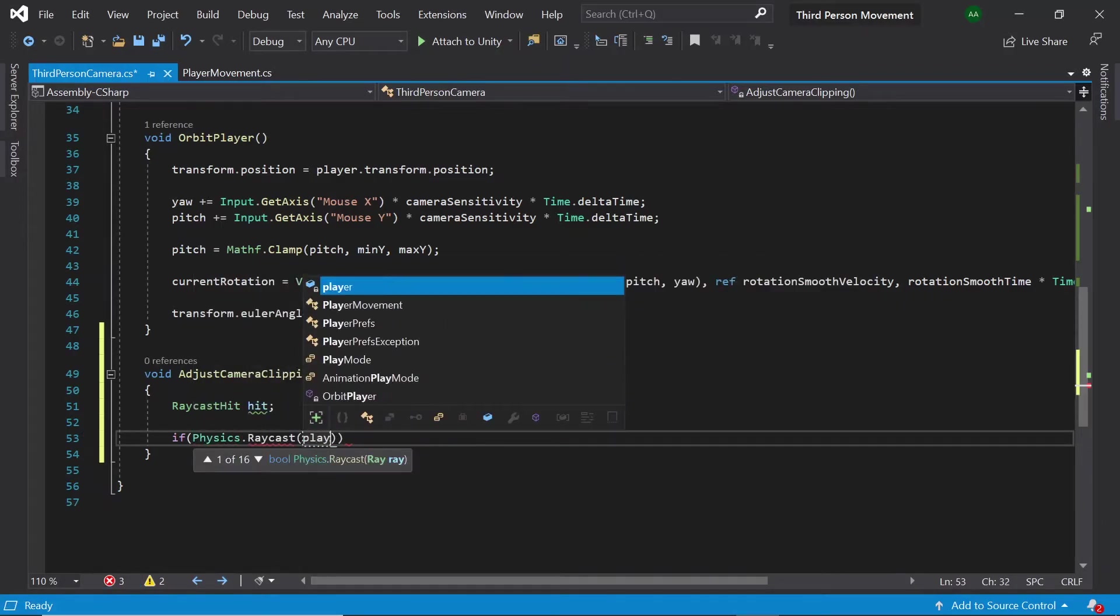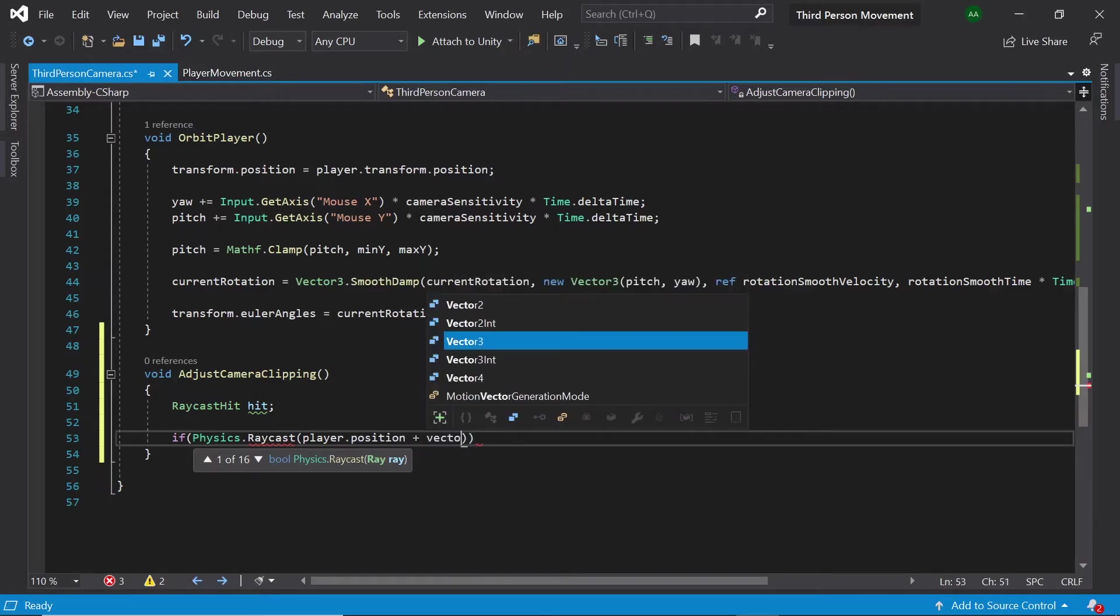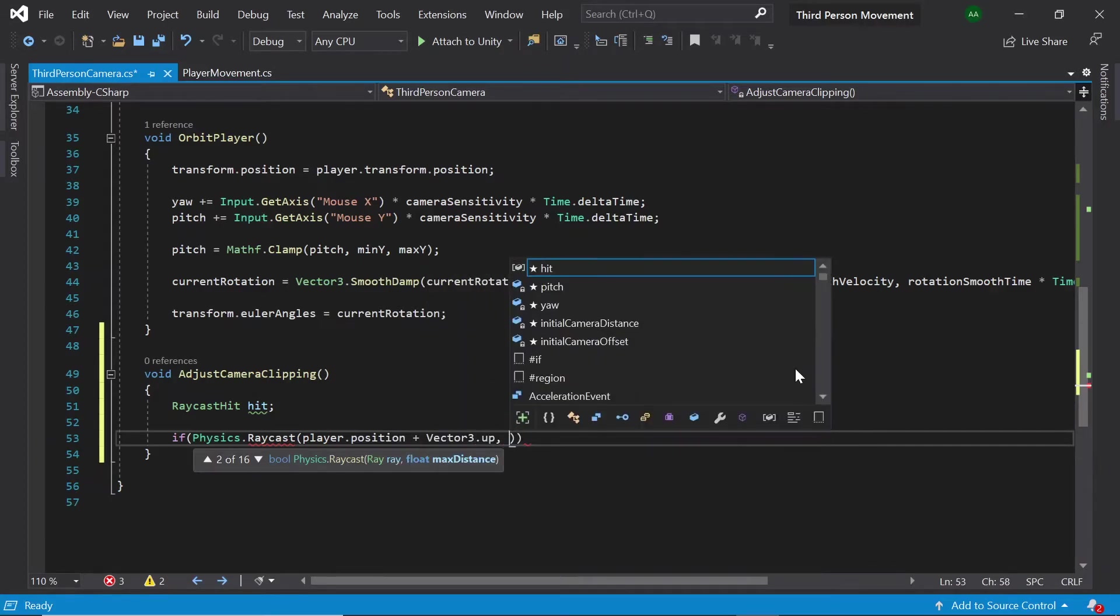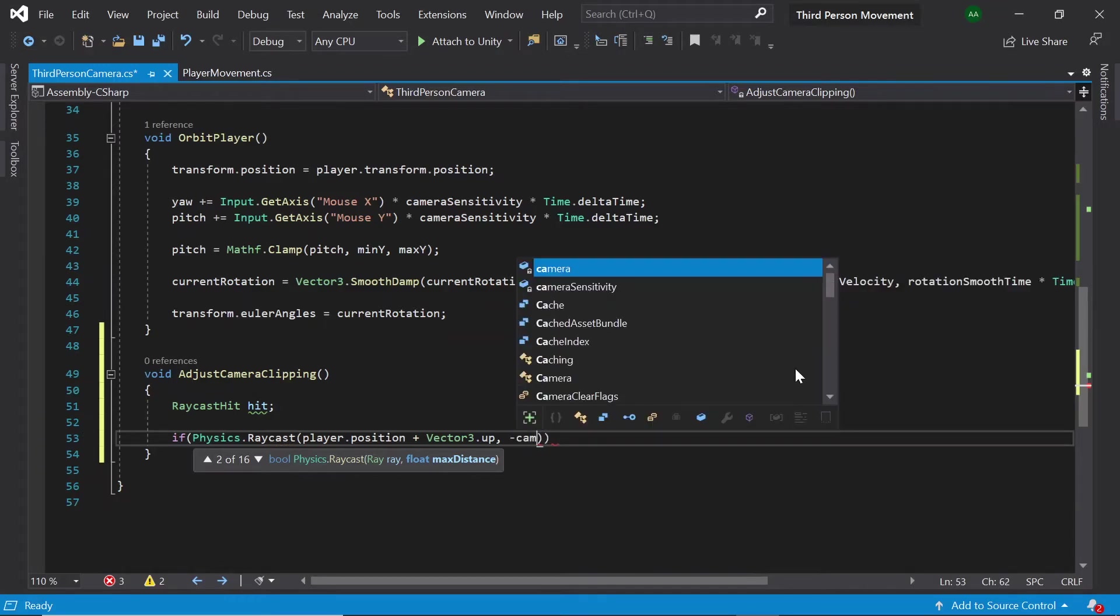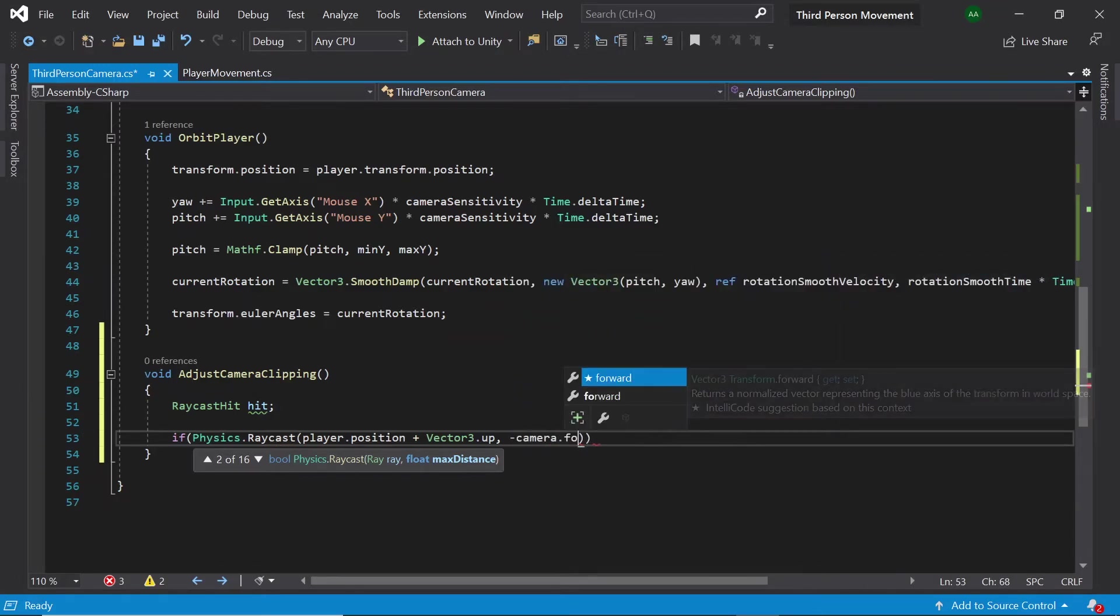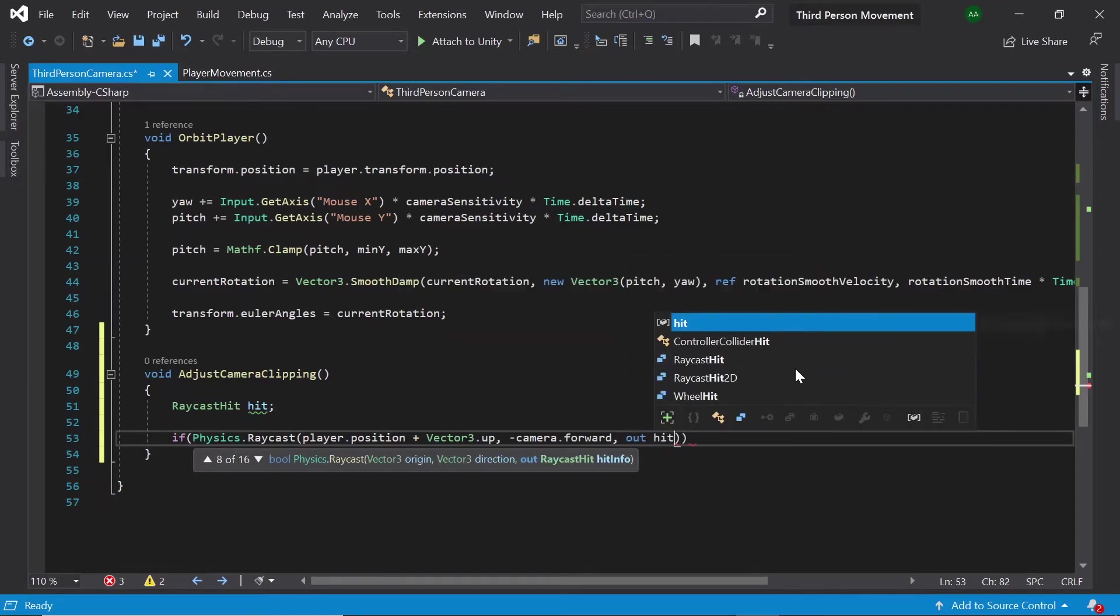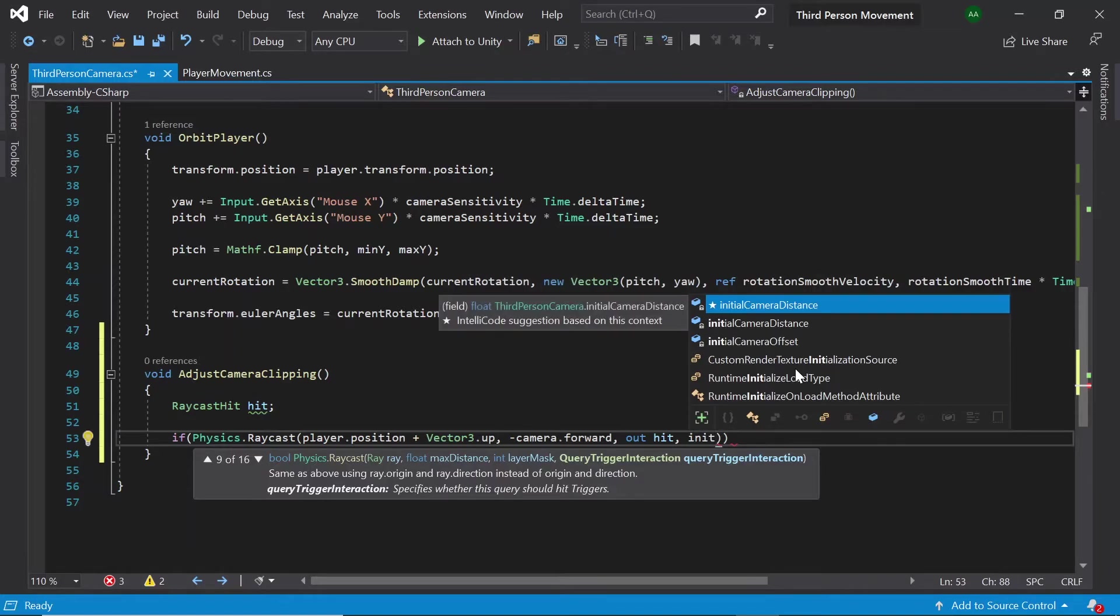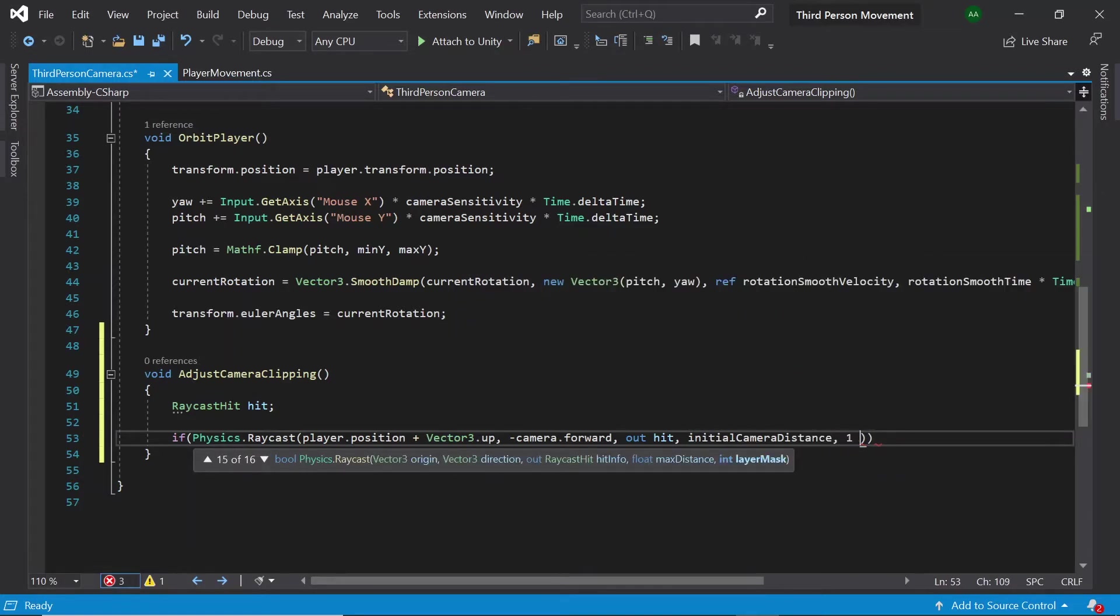First of all let's pass in player dot position plus vector3 dot up. Next let's pass in minus camera dot forward. Then out hit. Initial camera distance.